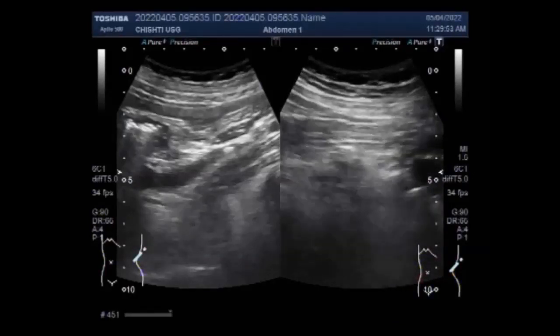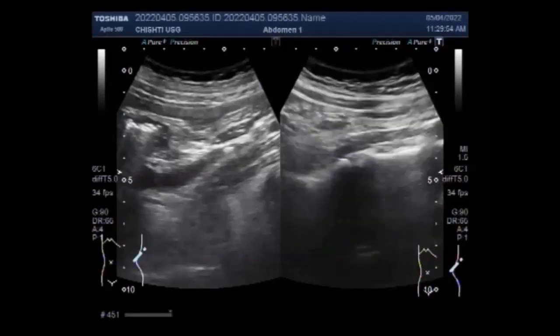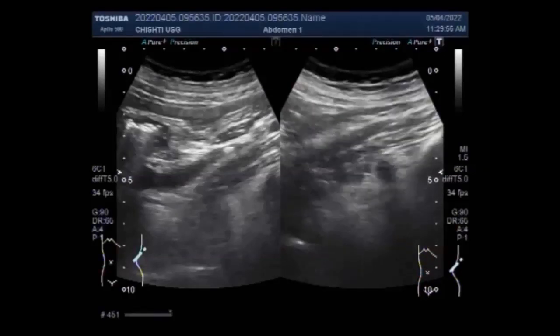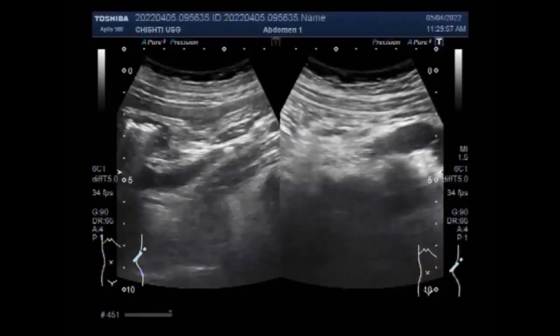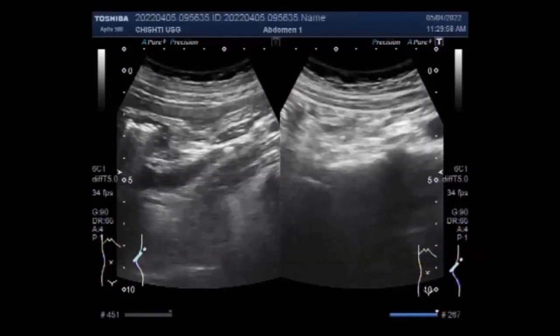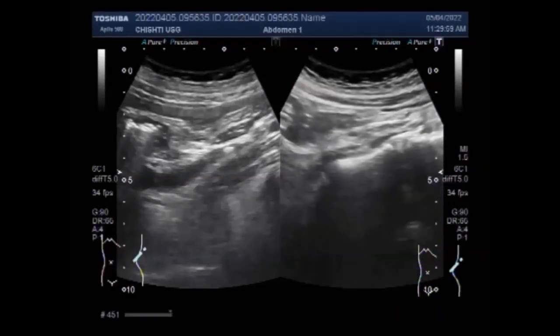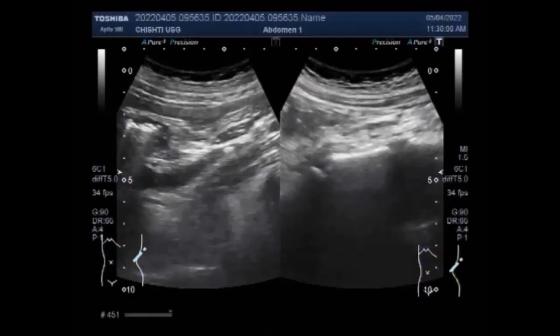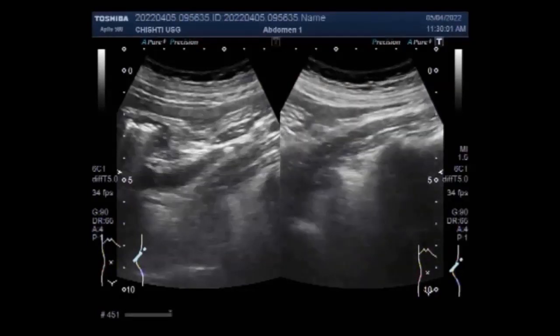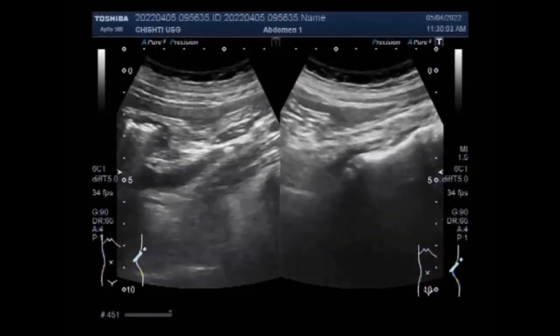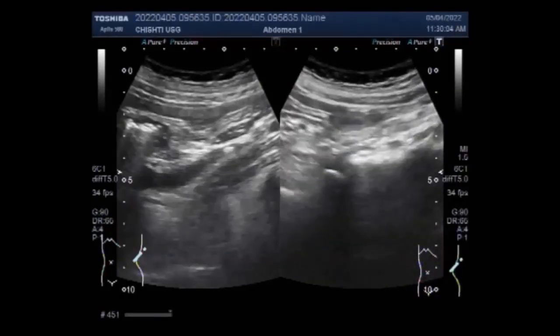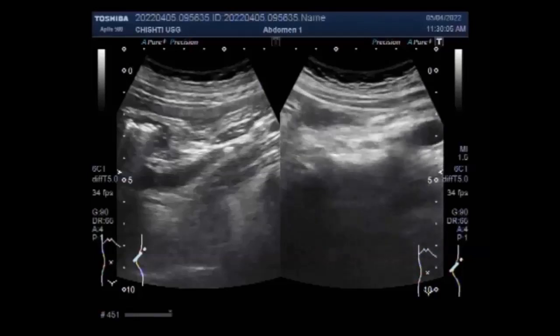Now you can see the scanning of the ureter. The hydro-ureter is very minimal, as the stones are smaller.